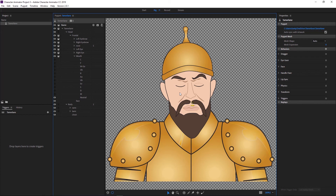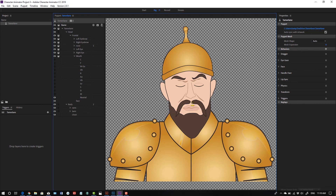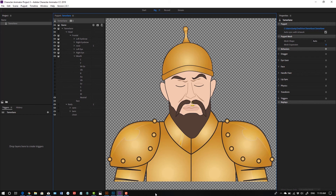You can do some custom animation and customization of your character here if you like. But if you set things up right in Photoshop, then the character should import exactly the way you want it to look in Character Animator. So that was my brief tutorial of how to set up a custom character, or a custom puppet, in Character Animator using Illustrator and Photoshop. I hope you enjoyed it.